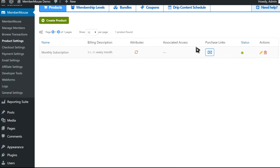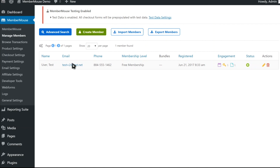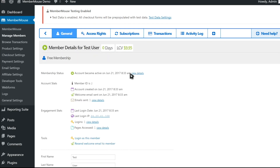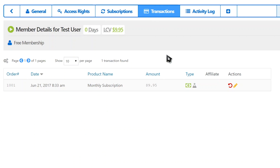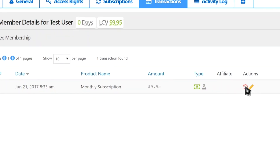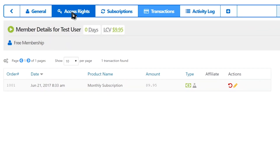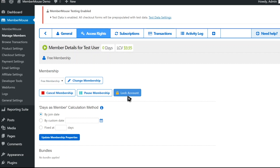At this point, as a site administrator, we can go back into MemberMouse, go to Manage Members, and we can see our new member here with all their information. Click into their account to see their member details and engagement statistics. We can look at their transaction history, see that they purchased that item. We can issue a refund. We can then go to Manage Access Rights, where we can cancel, pause, or lock their account, change their membership level, and a lot more. This is just one example of the power MemberMouse has to offer, and it's just scratching the surface.